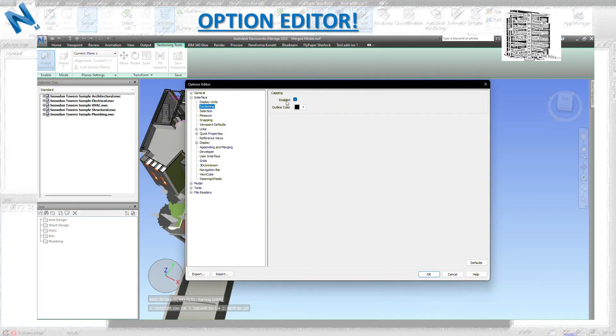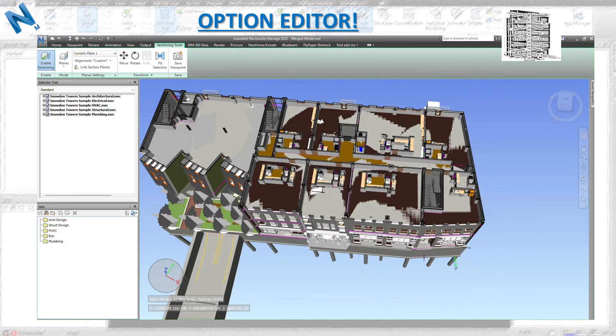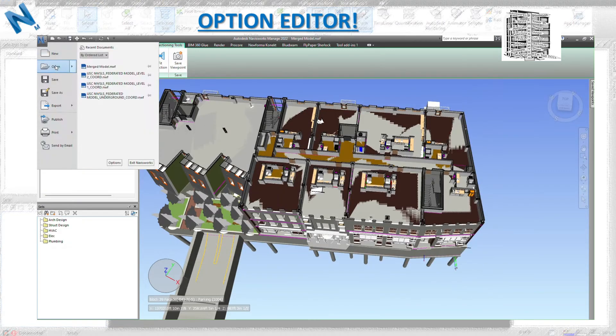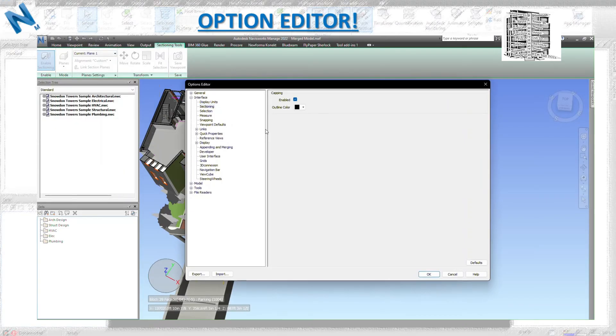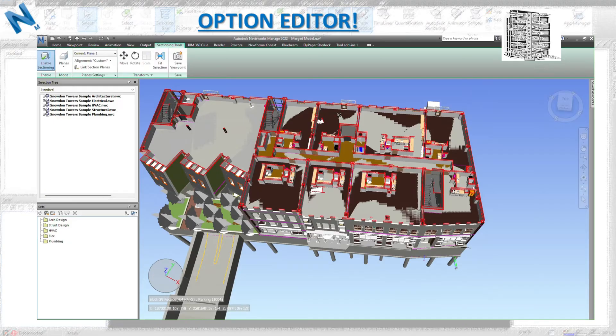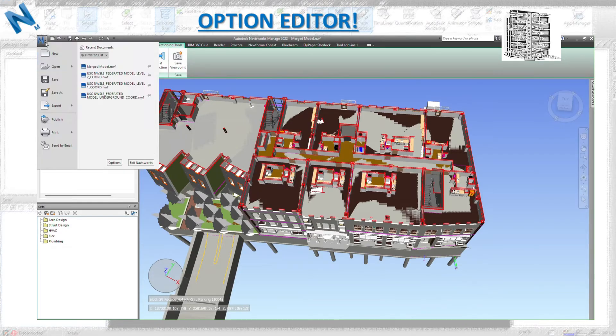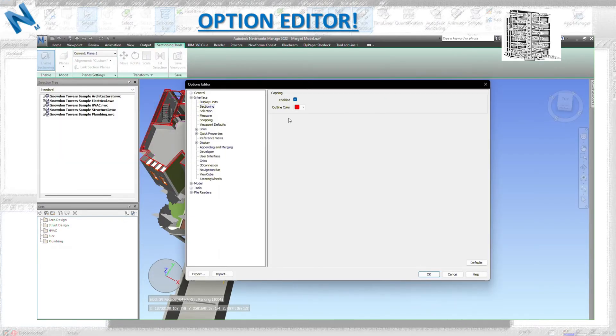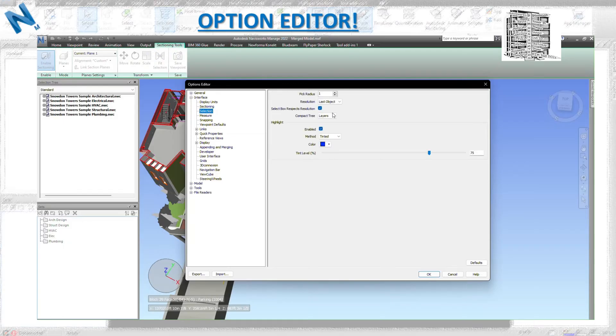Sectioning - this is the outline color around the section area. You can see right here the outline is black. I cut the section through the building, everything is black. If I want to change it to red or a different color, you can see immediately it's going to change that outline. This is customizable. You can pick a color that you feel comfortable with.